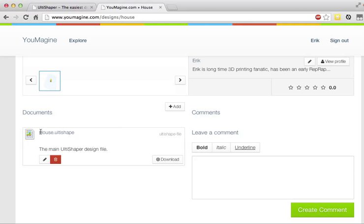So you'll be able to edit it later, and there will be an edit button here so you can just start creating your own updated version. For example, you can just jump into the UltiShaper from that.